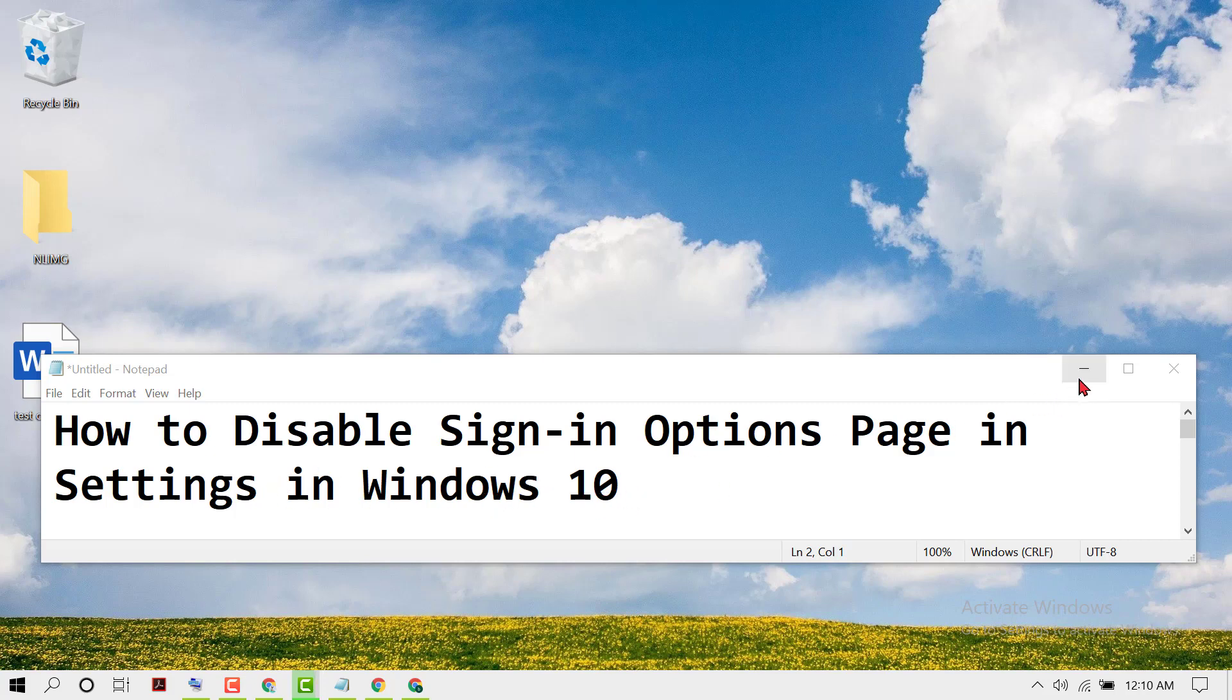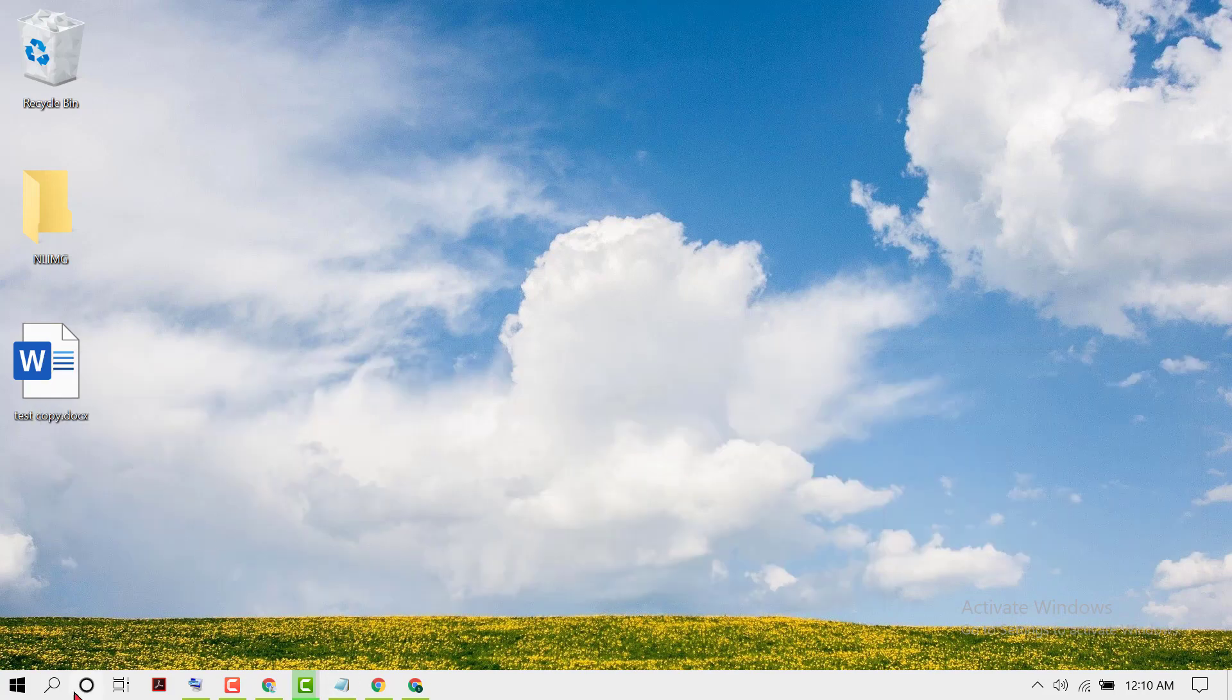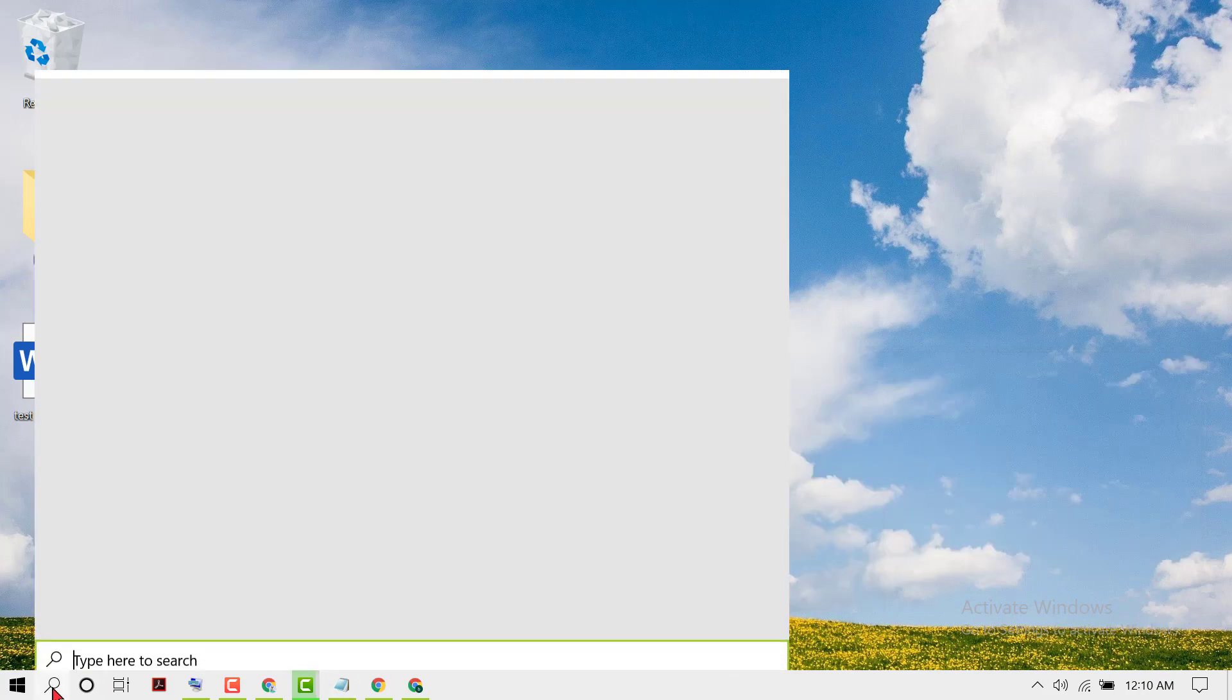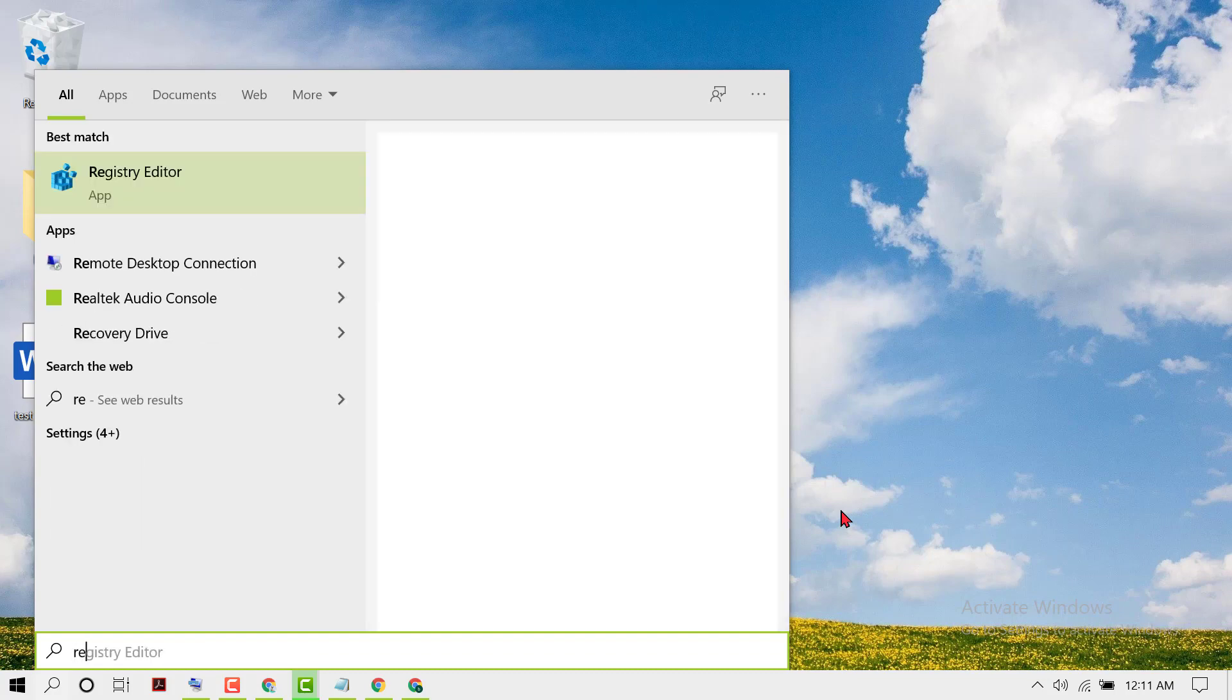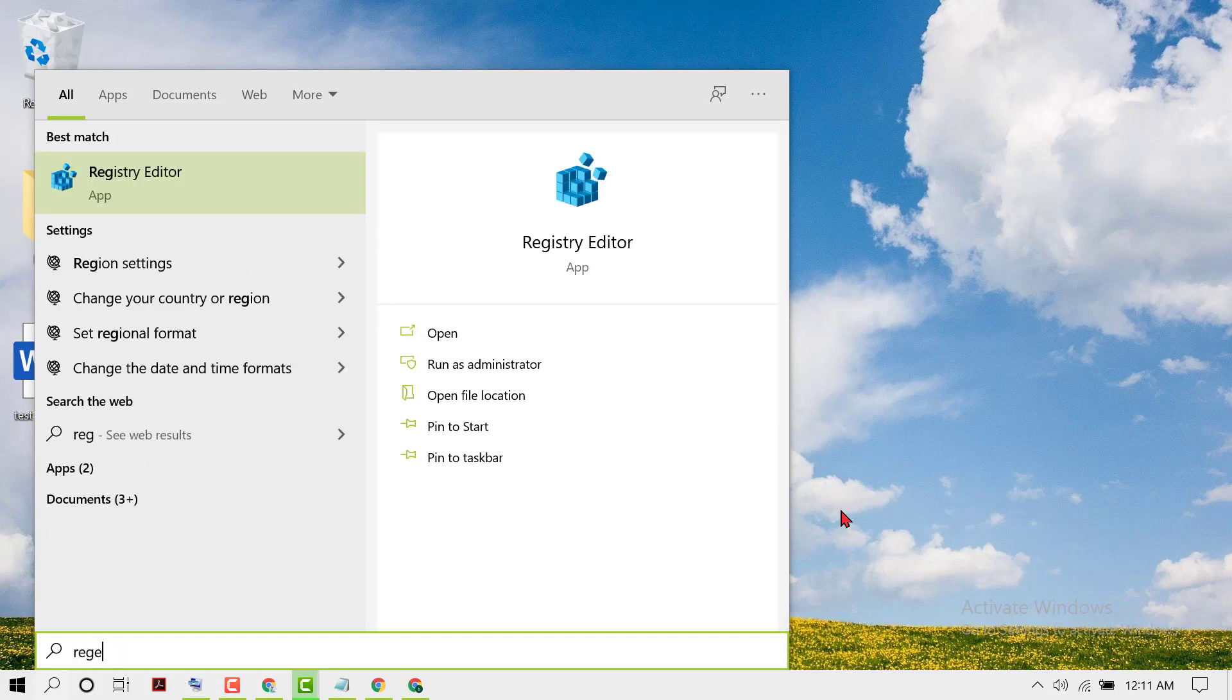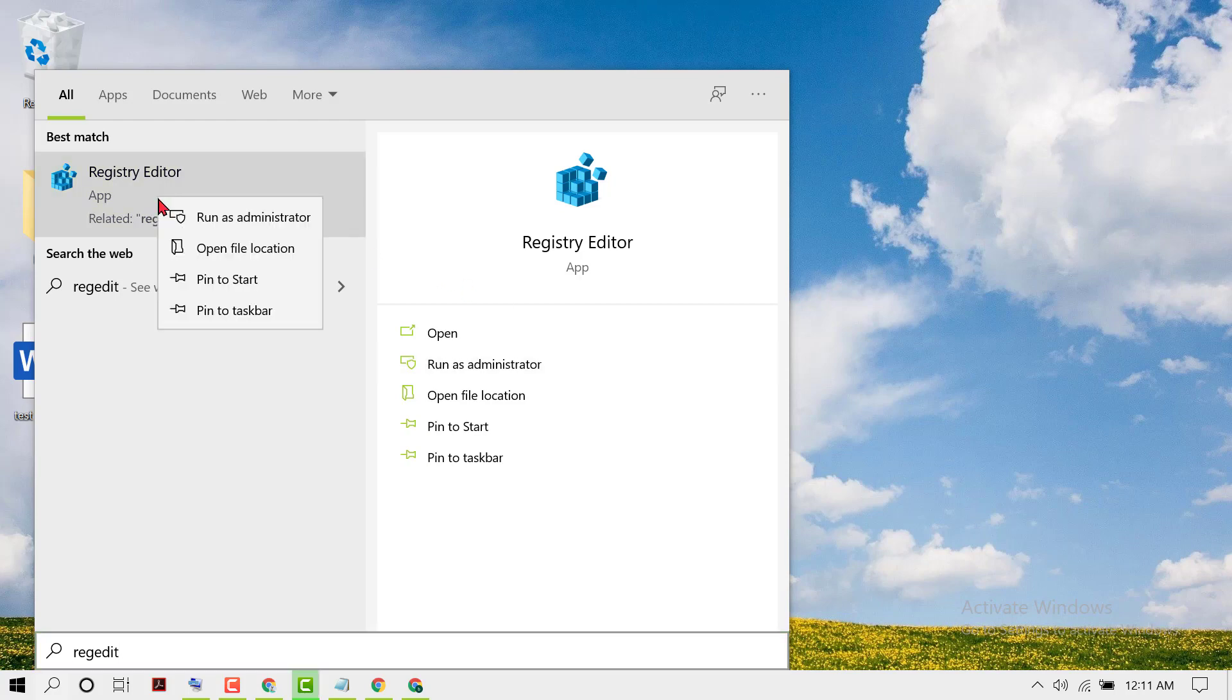To disable, click on Start, then type regedit. Right-click on Registry Editor, then run as administrator.